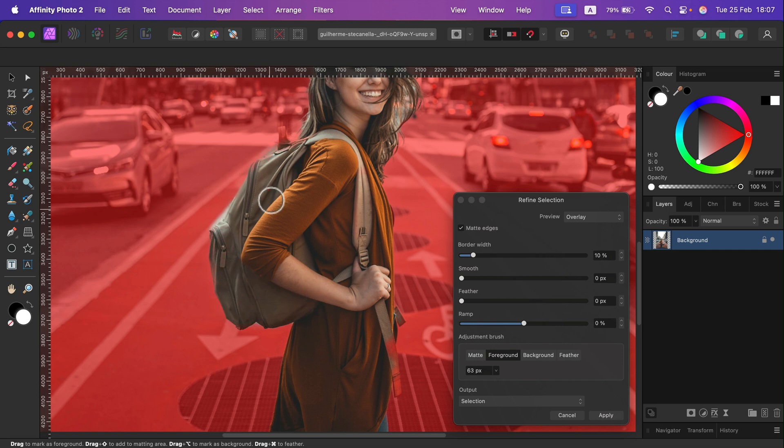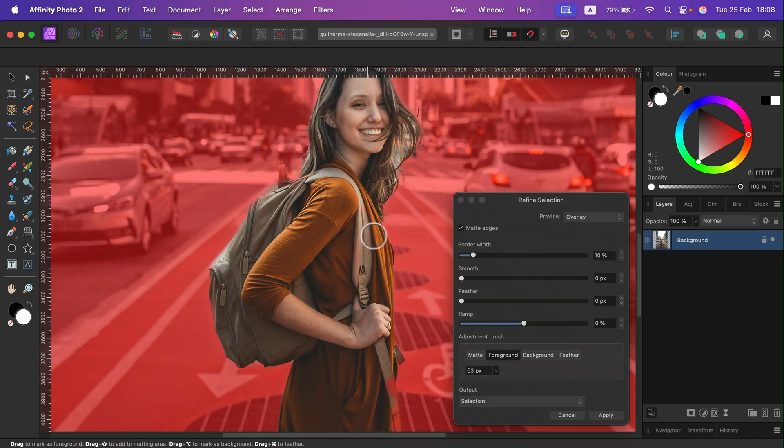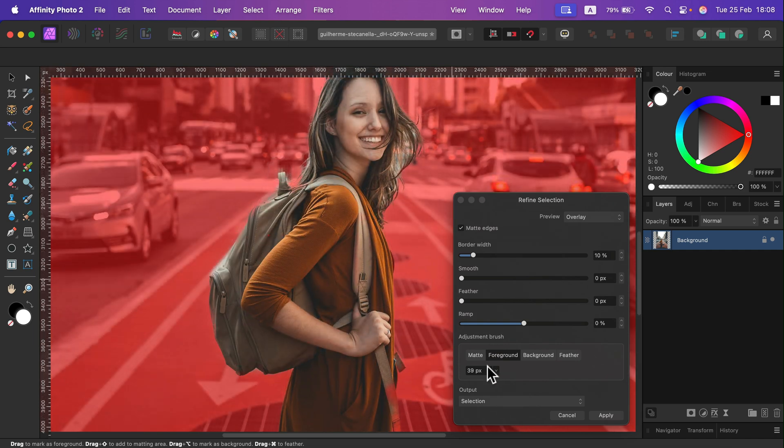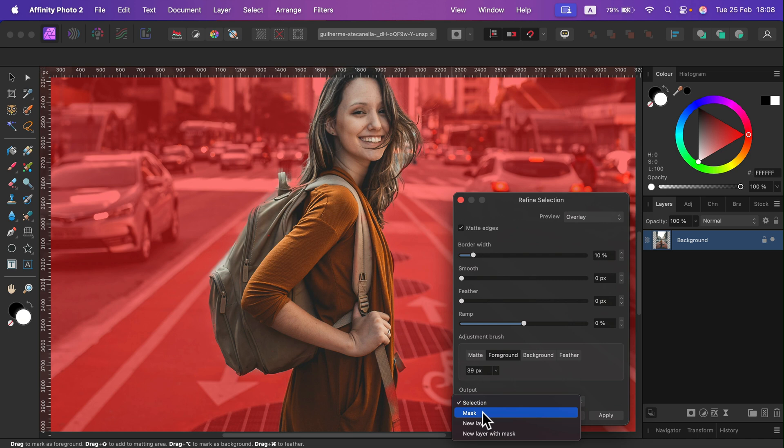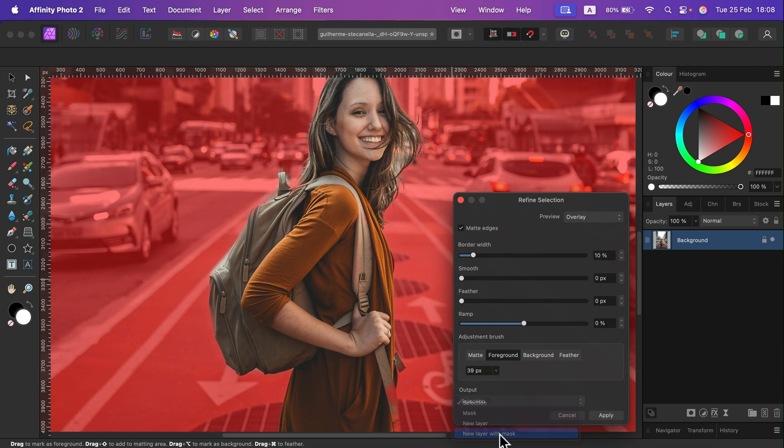All right, and then we need to decide what kind of output we need in the output section. So we can have a mask, a new layer, a new layer with the mask...